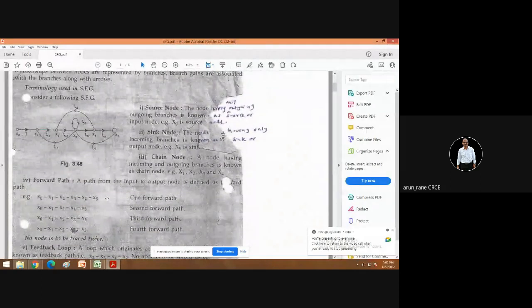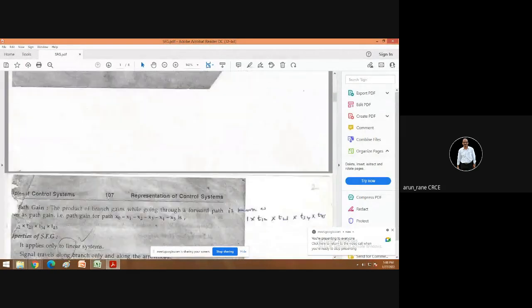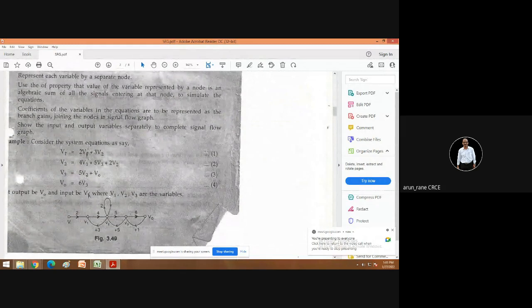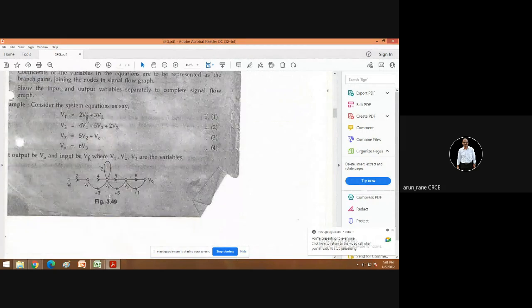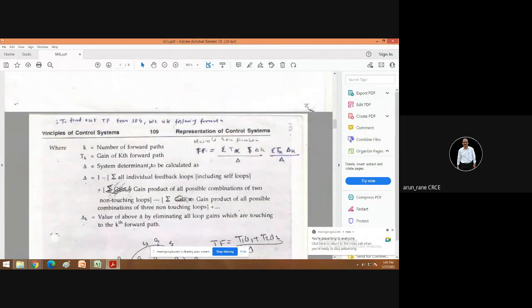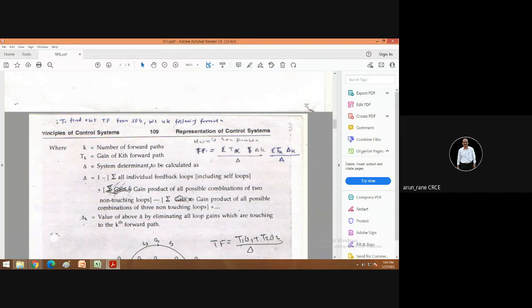We discussed the different paths, different nodes, what are the feedback loops, what is the cell flow, what is path gain, and what are the properties. Then, how to convert a system equation into a signal flow graph. We also discussed Mason's gain formula and, with the help of Mason's gain formula, how to calculate the transfer function, and we did one example.